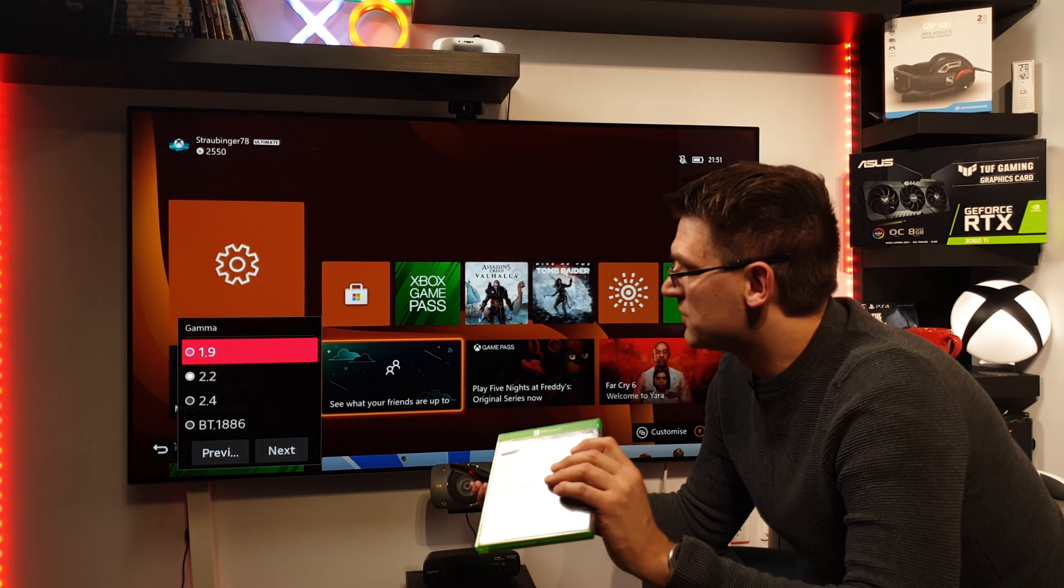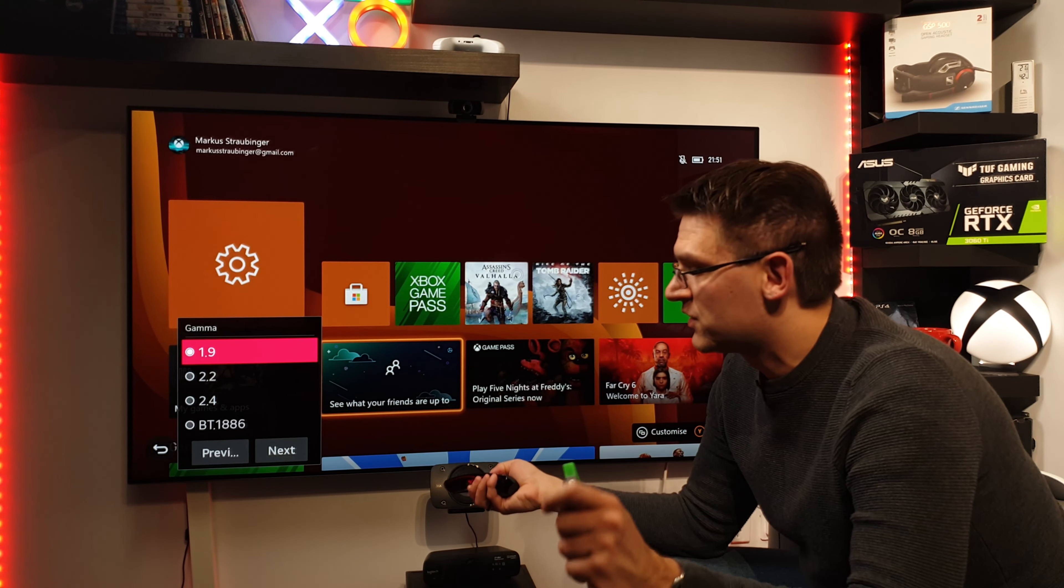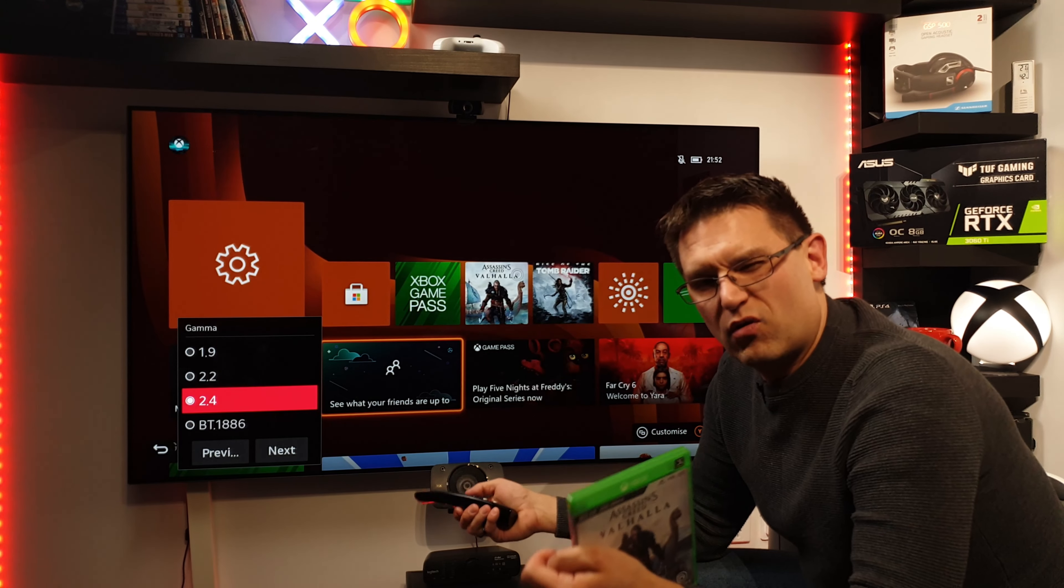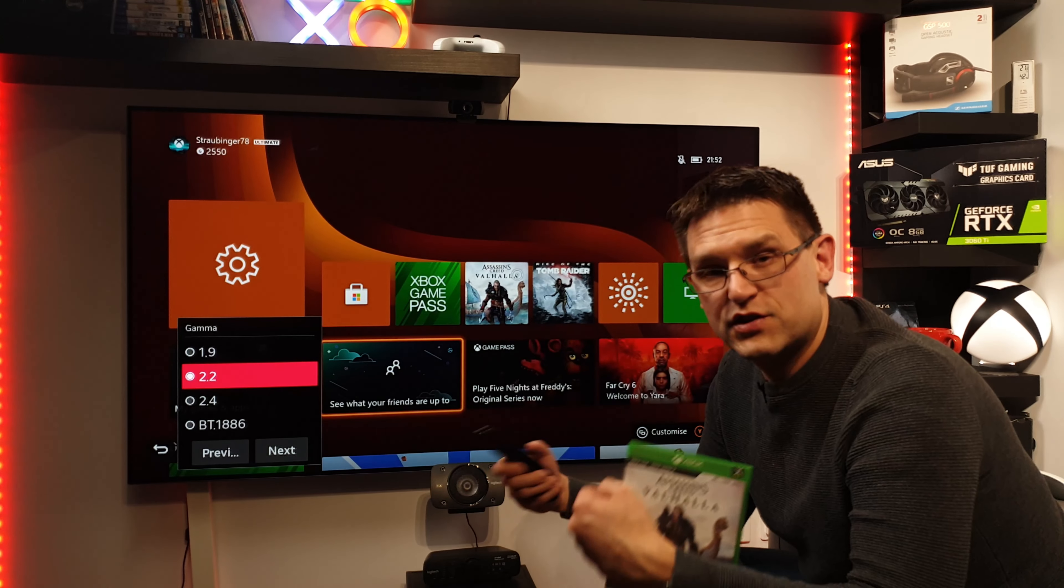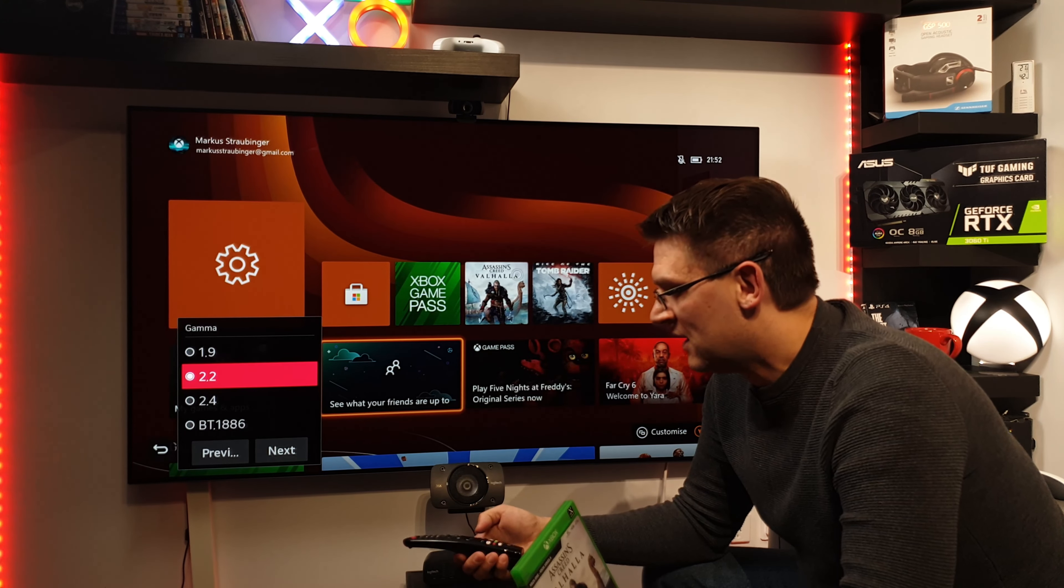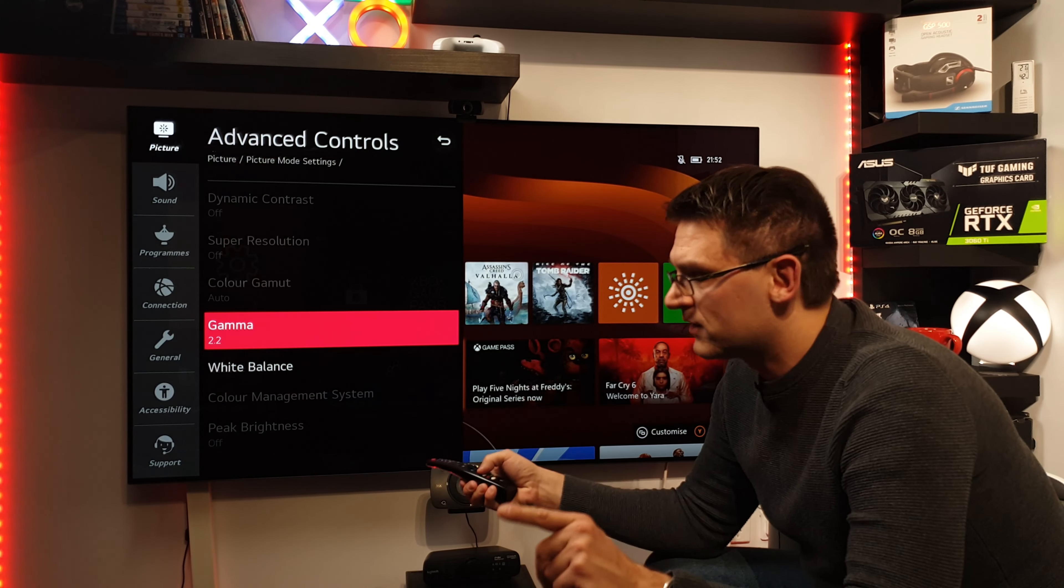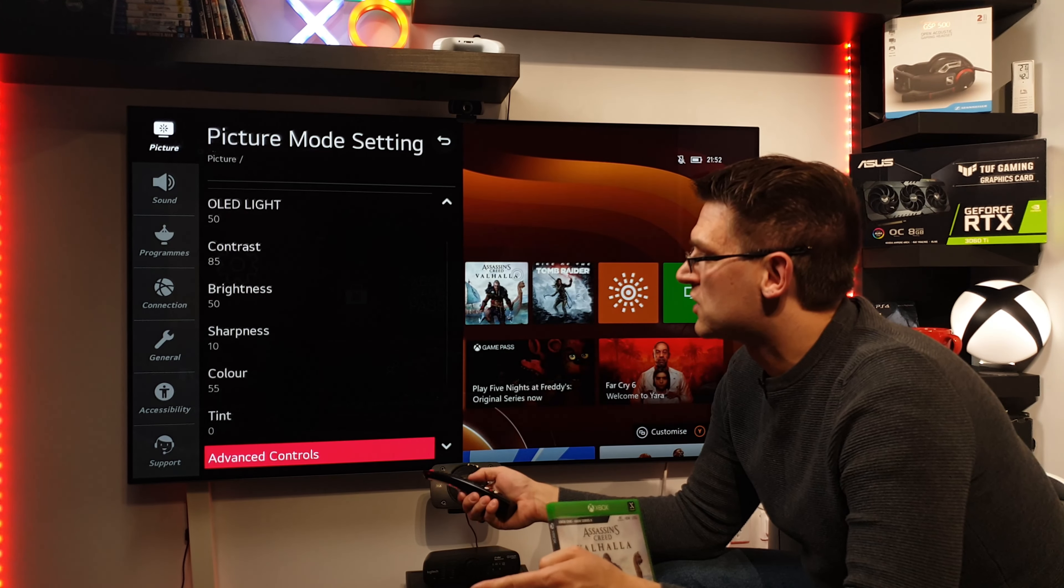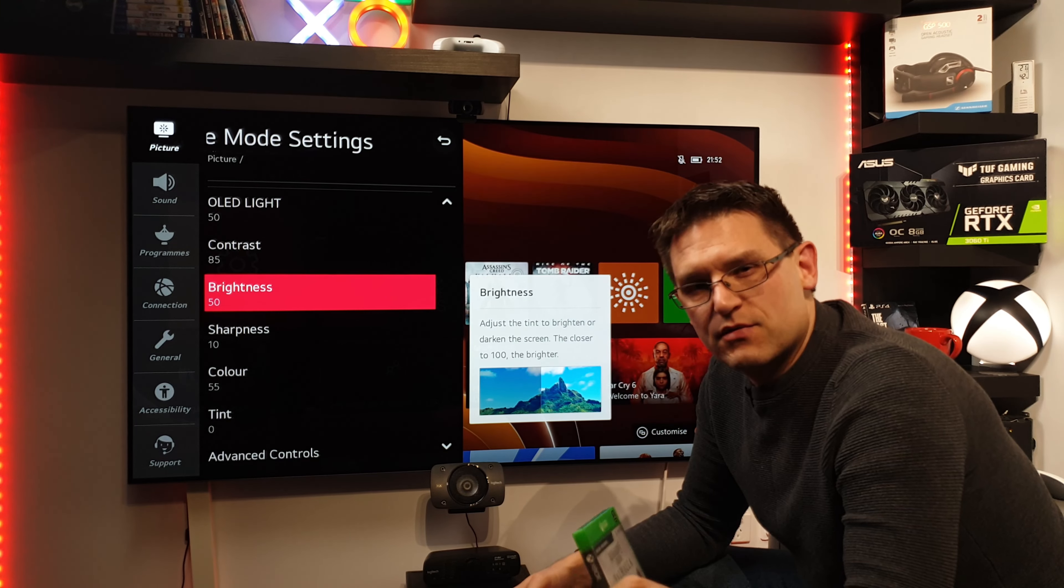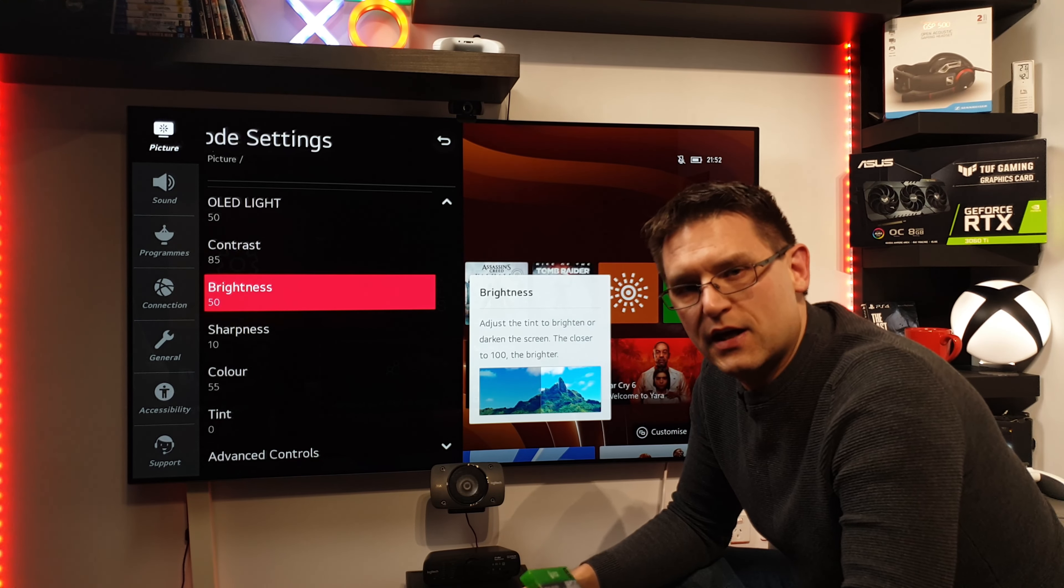There is no point at all to change anything in terms of the fine-tuned dark area settings. And if you like to have a little bit of a brighter picture in terms of the darker areas, change your gamma. There are three options on the LG CX: 1.9, which gives you a very bright picture, or 2.4, which is a very dark picture. And of course, then 2.2, which is the setting what I'm using when I'm gaming. Change this. But don't change, please don't change brightness or fine-tuned dark area if you don't have to do it.